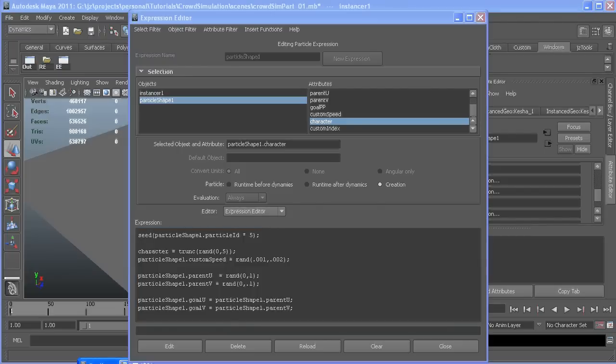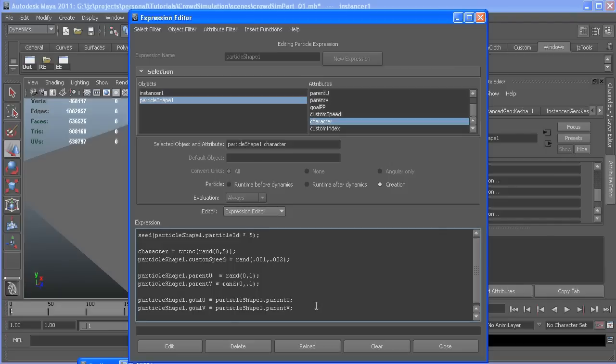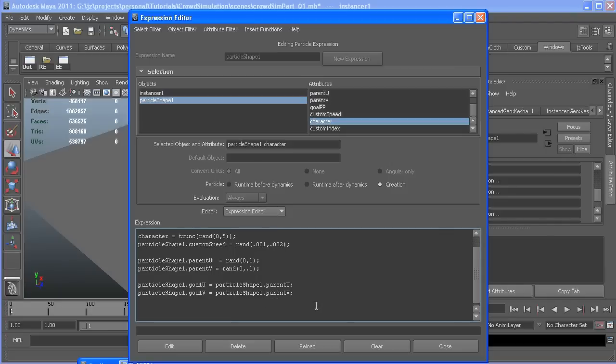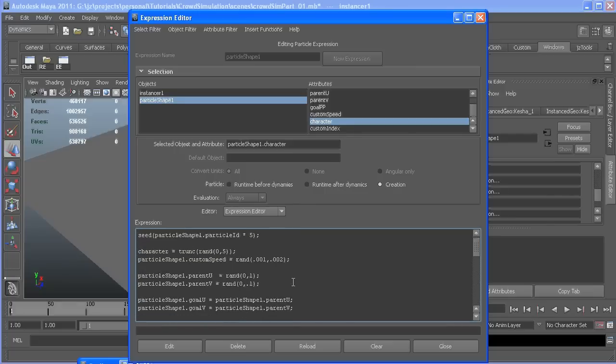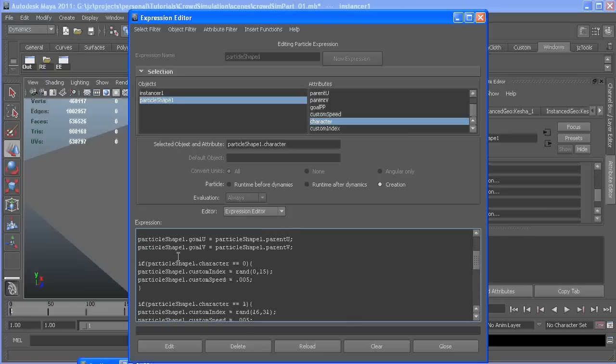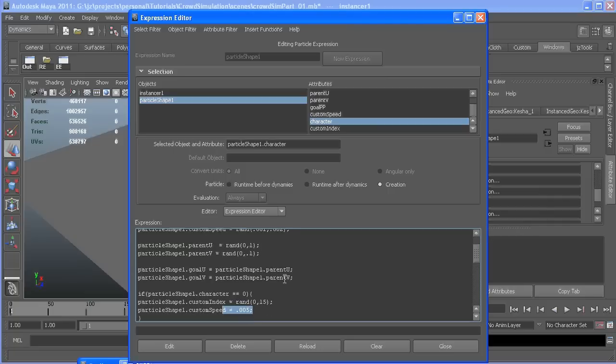After our birth position information, I'm going to add what I have previously created. So if our character value is zero, it's going to be the girl. Her instances are from zero to 15, so it's going to pick one of those. And it's going to set a speed to .05. This is just a value I played with until it looked right with her animation.